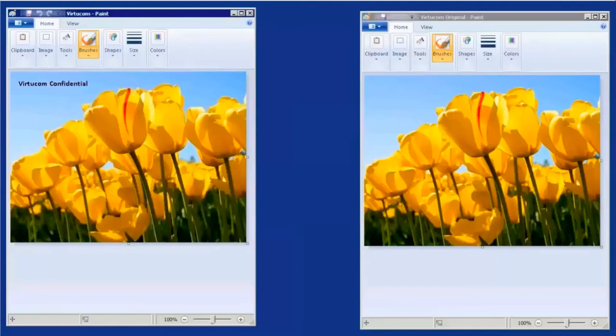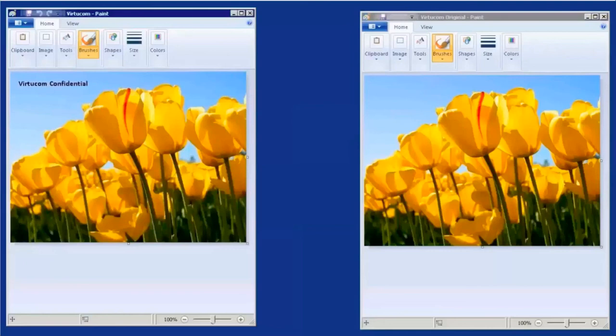So in that use case, we just showed you how quickly and easily you can leverage EMC Viper to do object on file. This is just one example of this use case, but there are a number of other use cases out there for doing object on file. It makes it really simple and really easy to be able to write massive amounts of data via an object API, but then modify and leverage those files using a file protocol like CIFS or NFS.